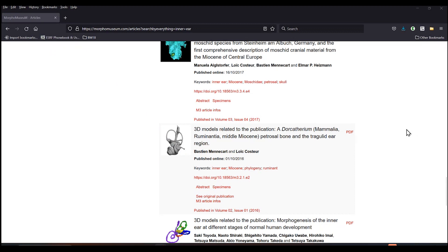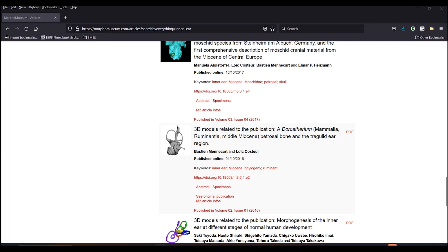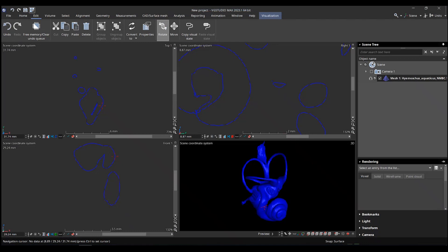Hello. So today I'm going to show you how to do 3D segmentation in VG Studio Max. I've been using a data set from the Morpho Museum, so I'm going to work on an inner ear, and we'll try to separate the different parts.